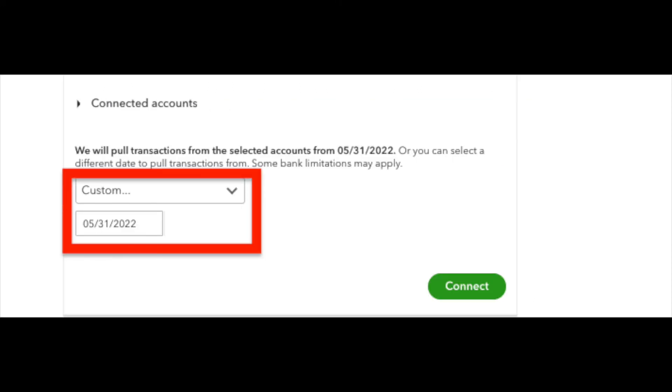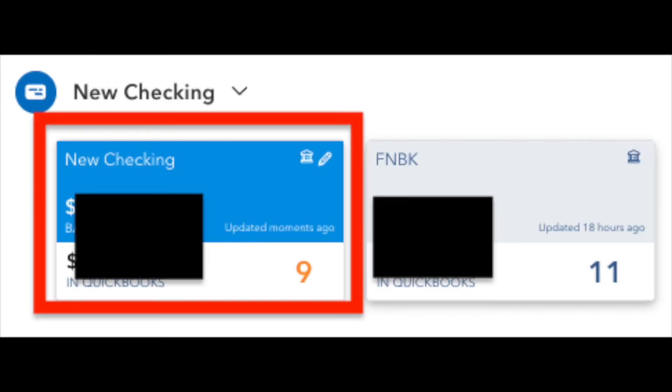So in this example, we're going to change that date from January 1st of 2022 to May 31st of 2022 just because that was the day that we said we opened up the bank account. So now you can verify that everything got imported and you've added the bank account.